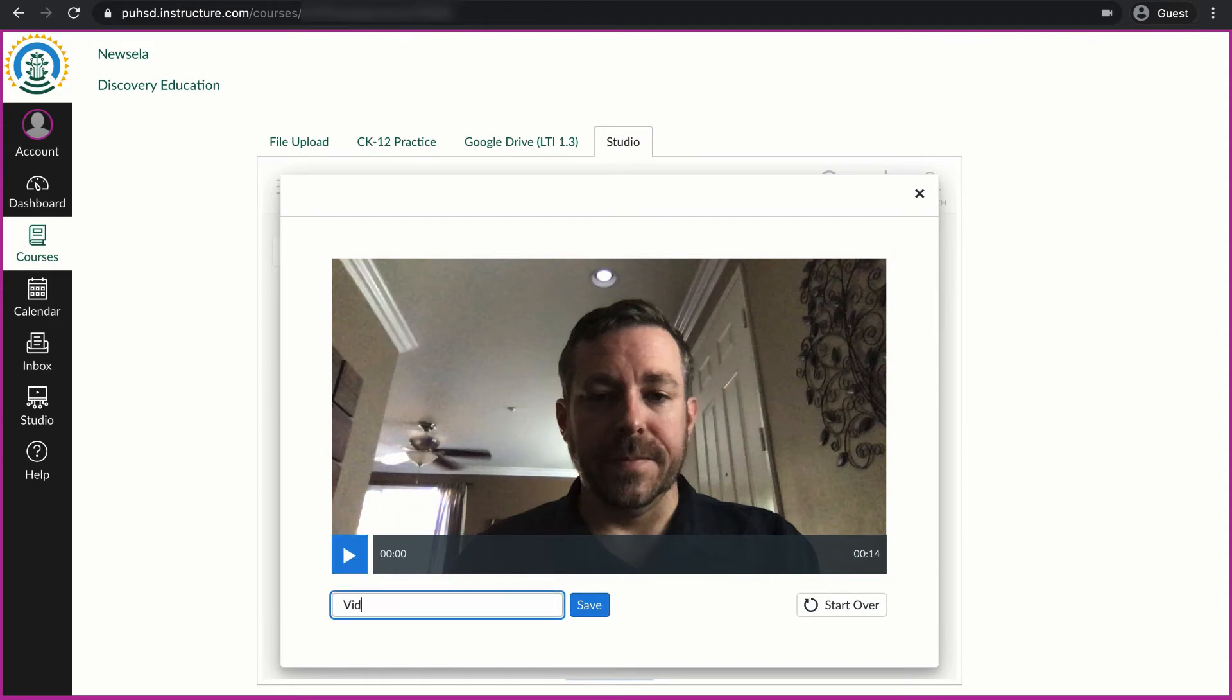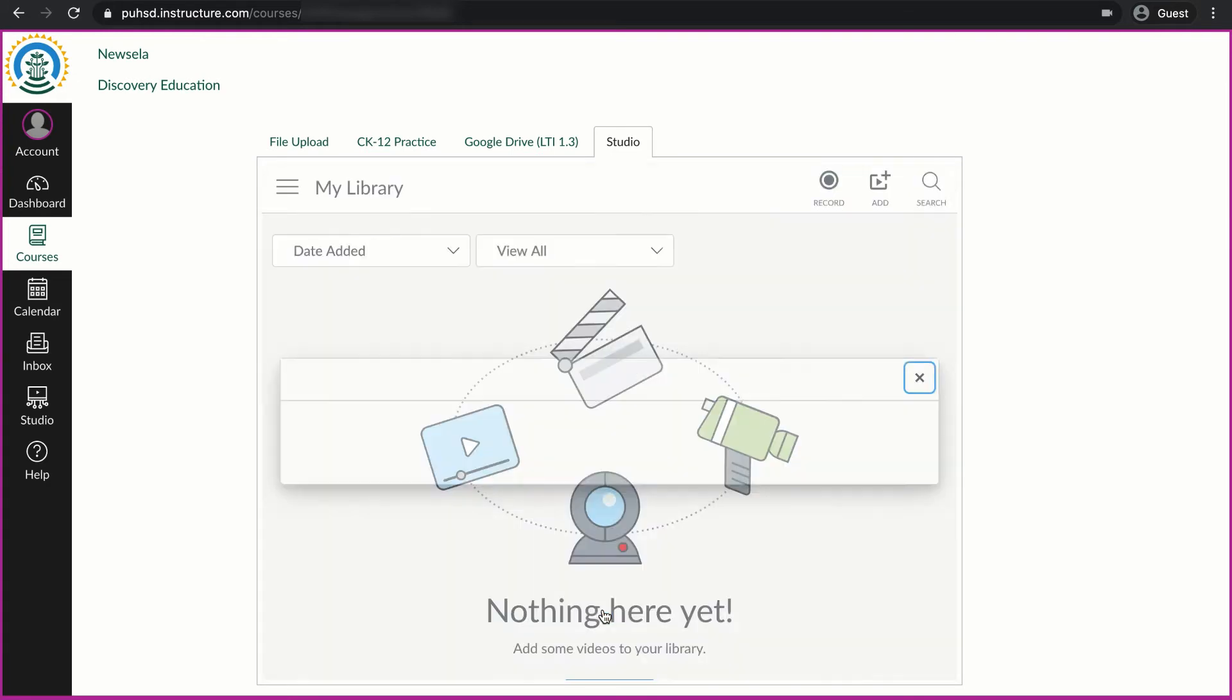I can also title it 'video demonstration.' And if I'm happy with it, I'll click save.